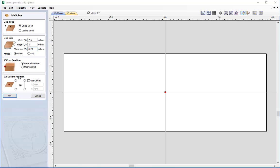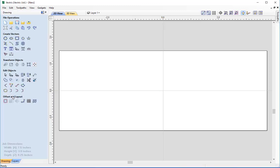The XY datum is the reference point from where the toolpaths will be created. We're going to leave this in the centre for now, as it will aid us in creating our vectors, and then we can change it back to any position we prefer when we go ahead and create the toolpaths. Press OK and the first thing we're going to do is create the rectangles which represent the border of our Avalon nameplate.